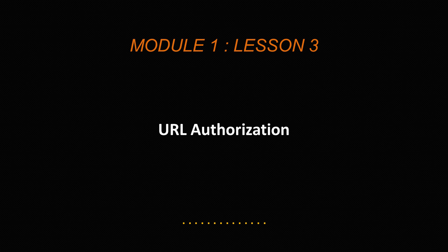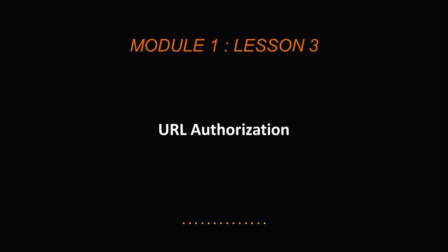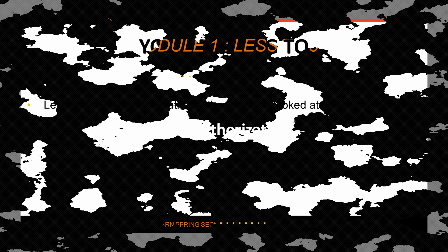We're going to go into the basics of URL Authorization in this lesson. Keep in mind that we're only going to explore the basic functionality because there is a separate lesson where I focus on the more advanced use case.